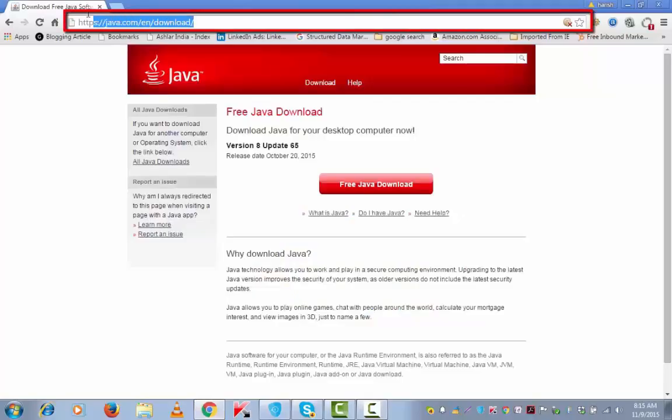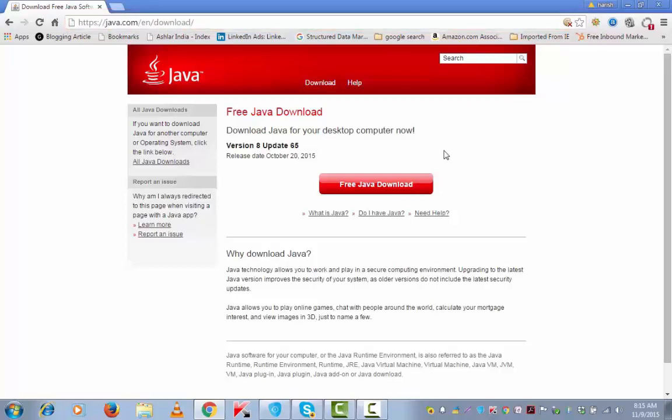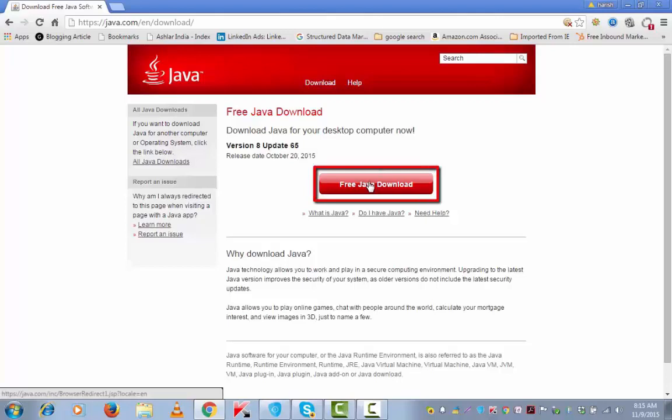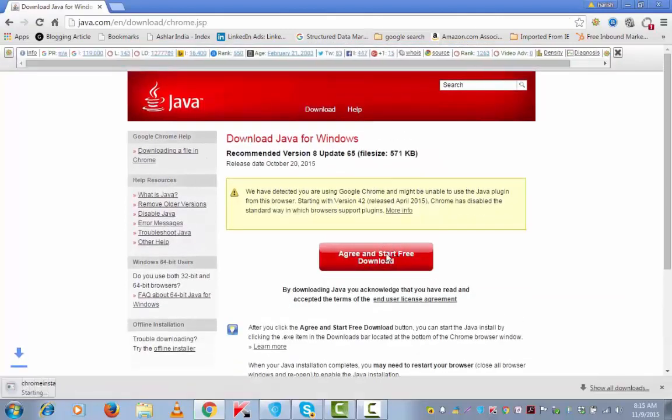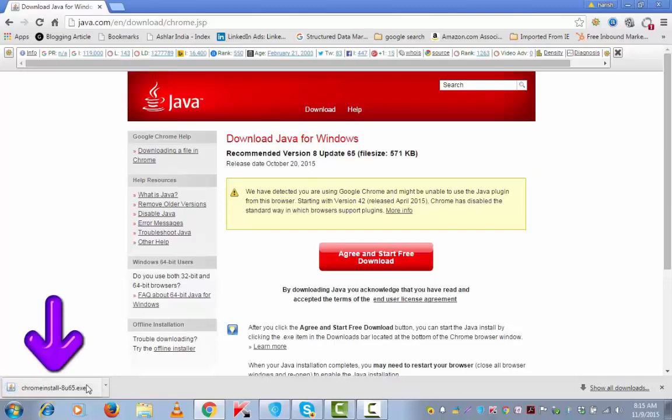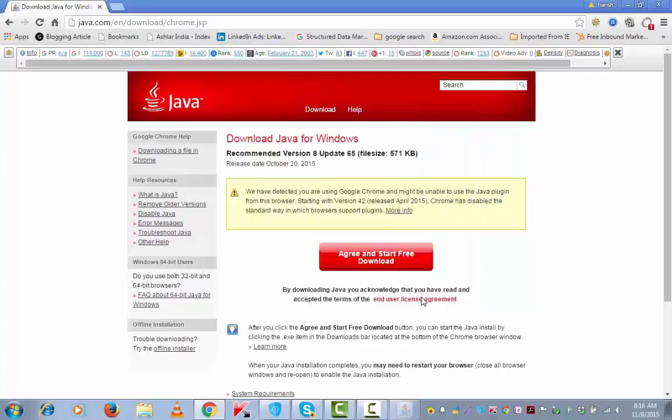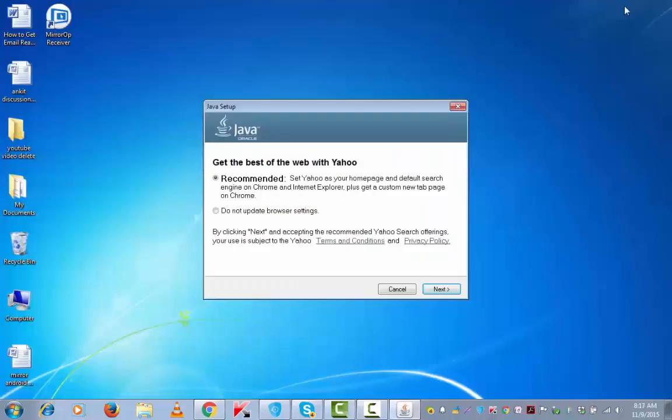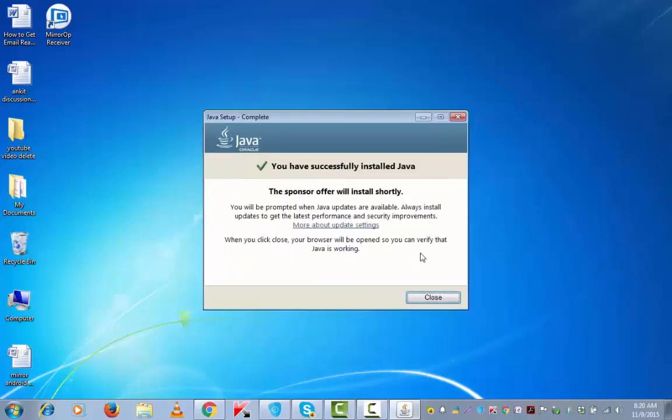This is the link: java.com/en/download. I have given it in the description below. Free Java download, agree. Let me now install the setup. You can check this box if you wish to change the destination folder. Next. You have successfully installed Java. Close.